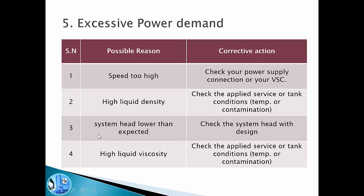A third possible reason for excessive power demand is system head lower than expected. If the pump is working against very low resistance from the system, it will deliver more flow and consume more power. We need to verify the pump is working against the design system head it was intended for. It could also be high liquid viscosity due to low tank temperature or contamination from another liquid making the fluid more viscous, causing the pump to consume more power than the design value.